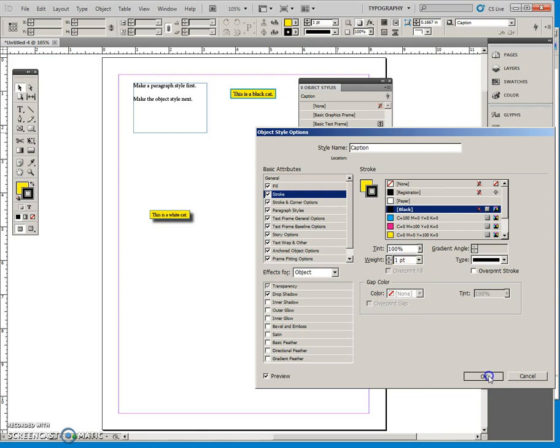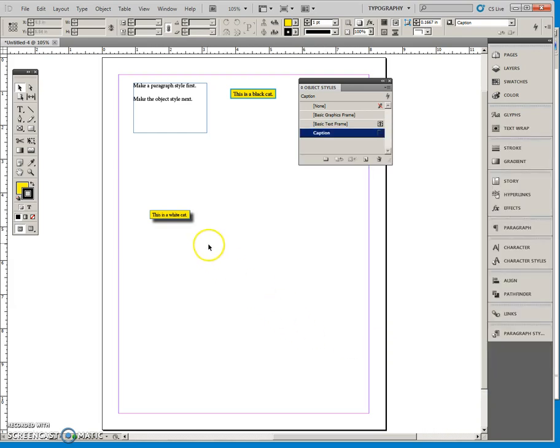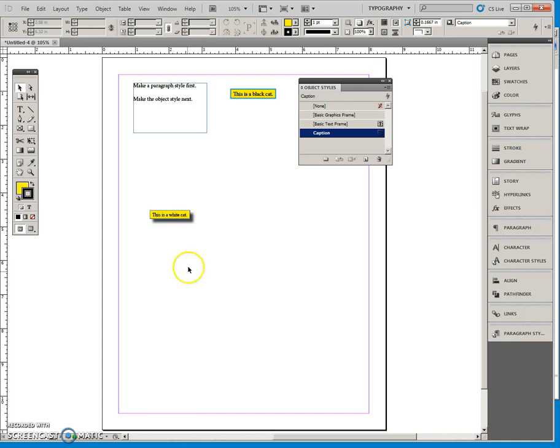And that means that every instance where this caption style has been applied to a text box underneath an image, it is all going to update every single one of them in one go.